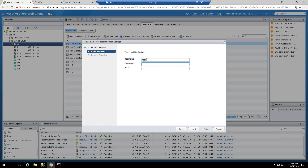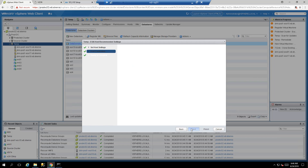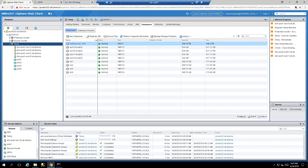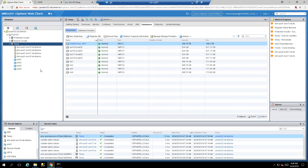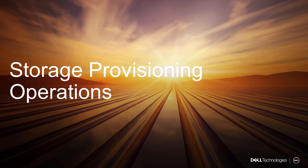VSI asks for the root password of the ESXi hosts to apply the best practices. Enter it, confirm on the summary screen, and click Finish. You can now see the operation progressing, and it has been successfully completed. Remember that some settings require a reboot, so please do that at your own free time.